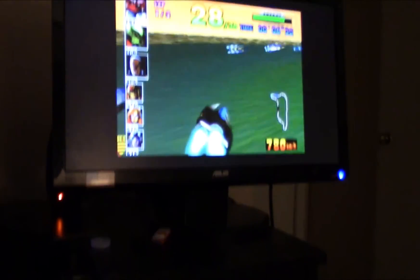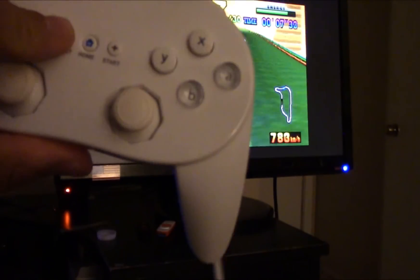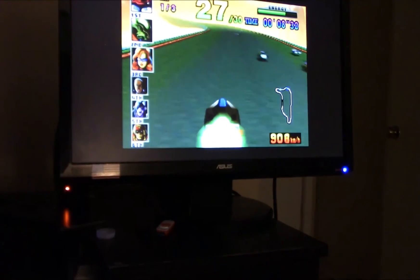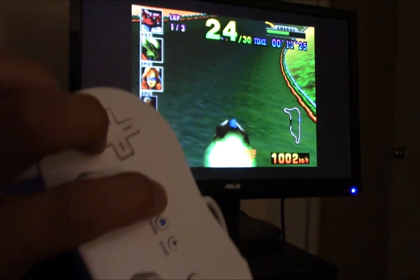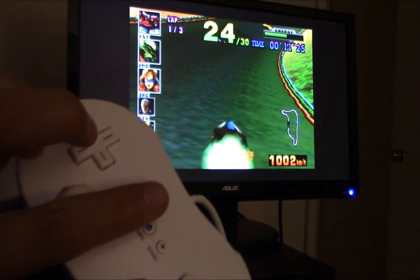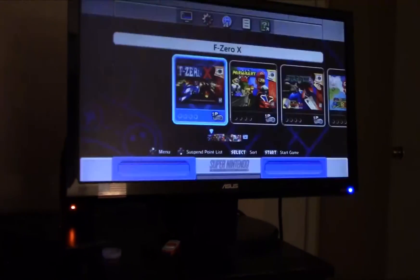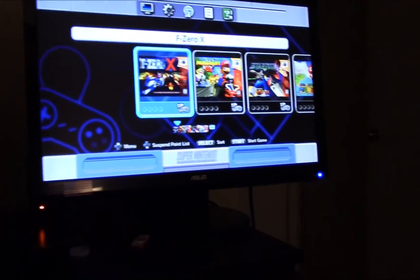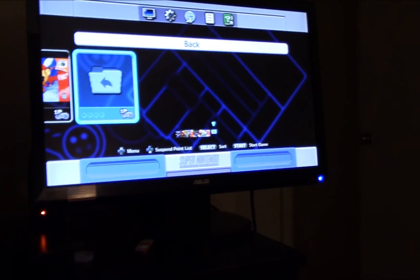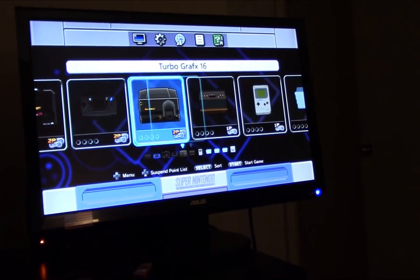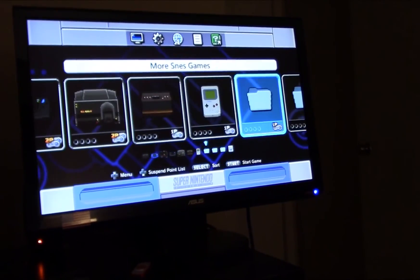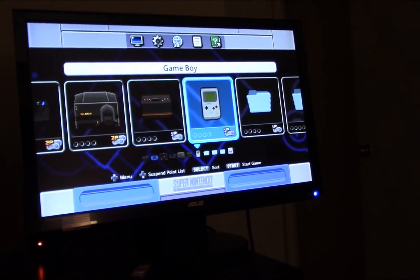You should also be able to press Select and Down and it should take you back to the home menu. We'll load up one more game and then we will do CD-based games like the PlayStation, Sega CD, and TurboGrafx CD.